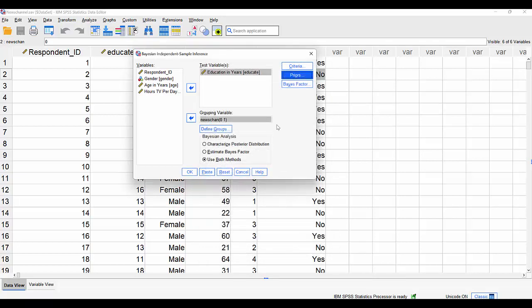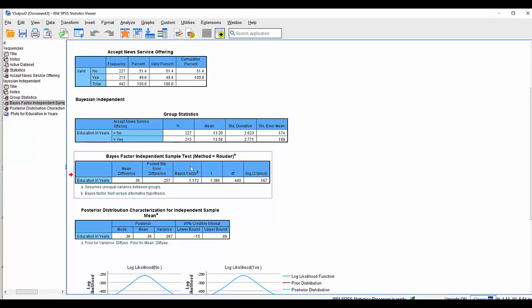The non-informative prior assumes the two groups don't have the same amount of variation — similar to how SPSS provides two t-test results in frequentist analysis, one assuming equal variance and one assuming unequal variance. So we're going with a non-informative prior, assuming the two groups don't share the same standard deviation, and asking it to estimate both the Bayes factor and give us credible intervals by characterizing the posterior distribution. We'll click OK and look at the results.